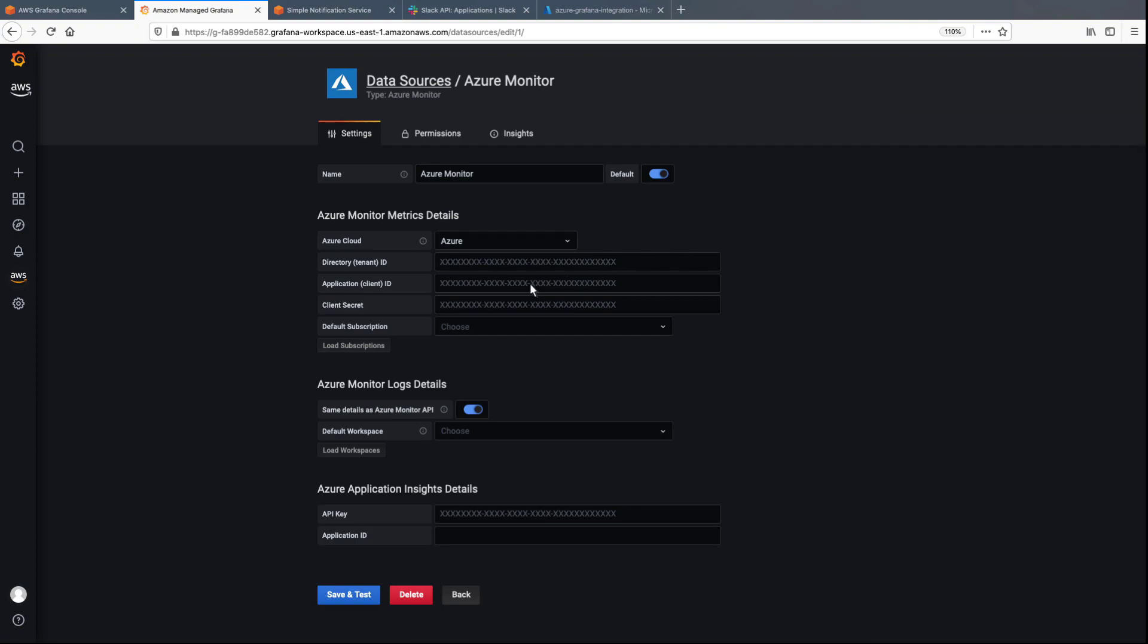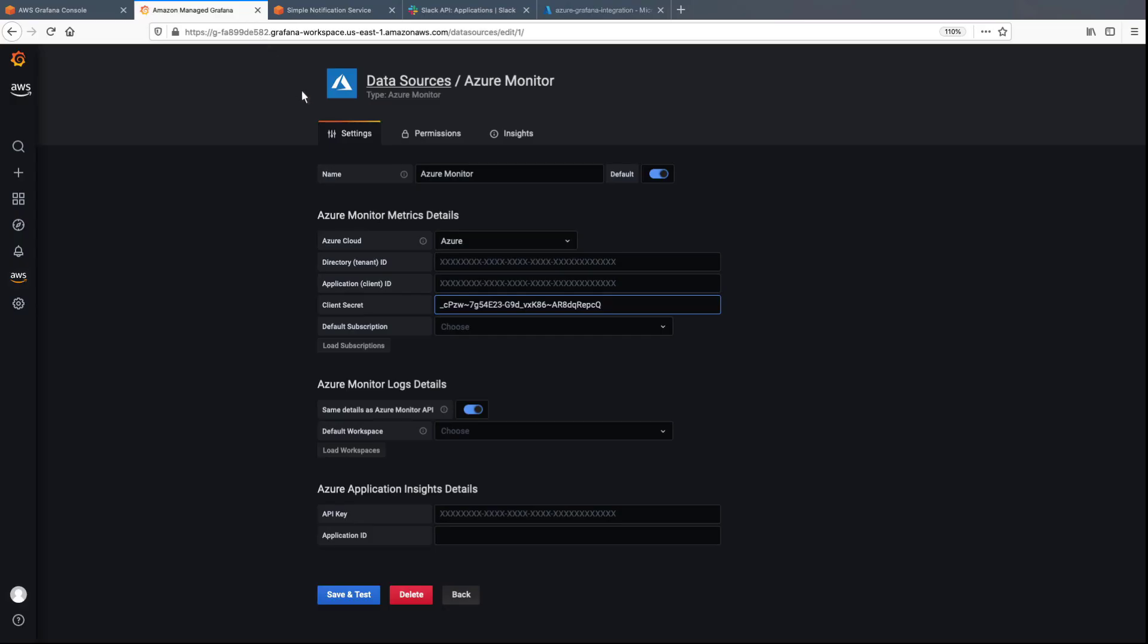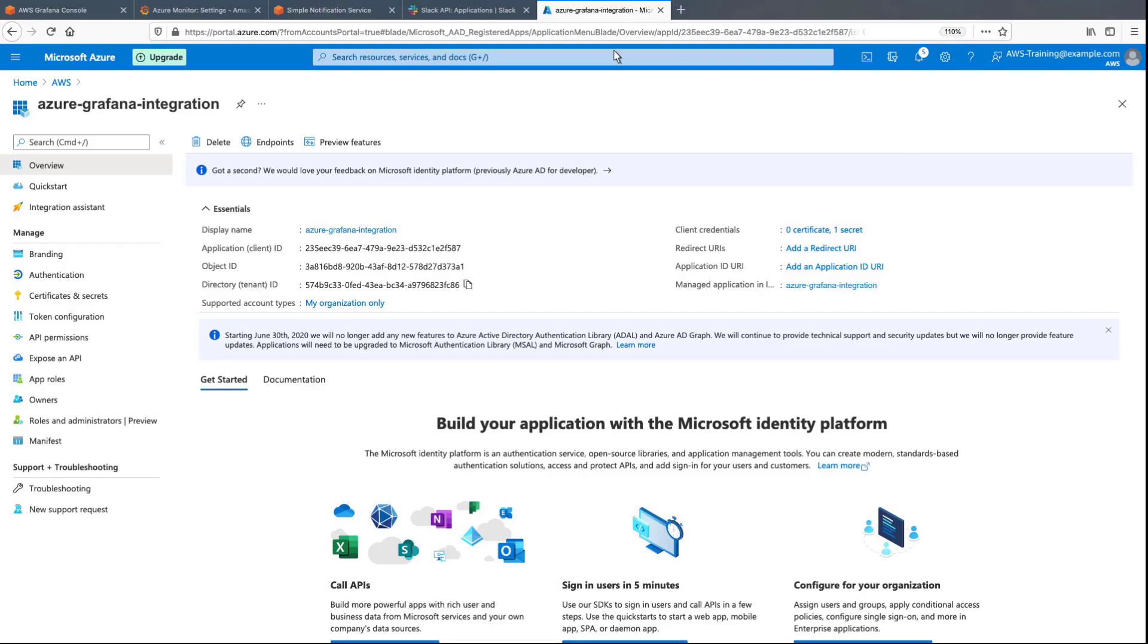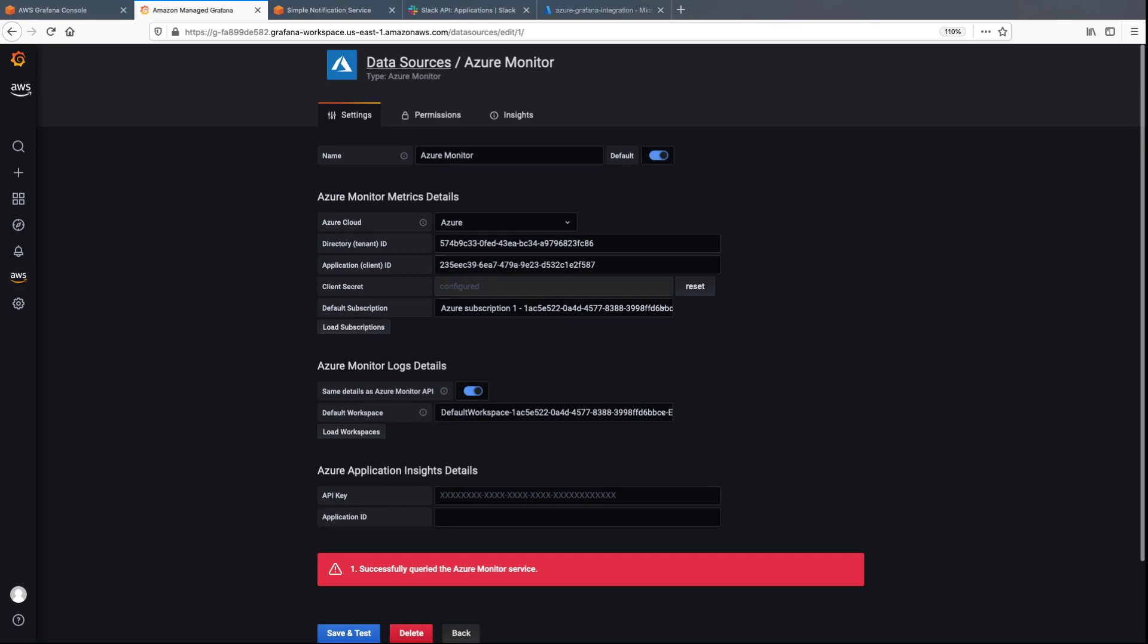Here, we'll paste in the secret we copied earlier, and then copy and paste other information from the Azure portal. Next, we'll load the subscription and then save and test the data source. A message confirms that we successfully queried the Azure Monitor service.